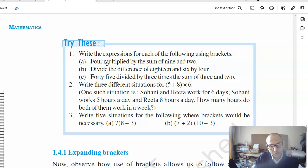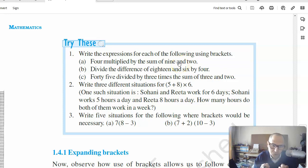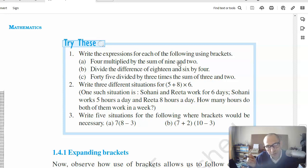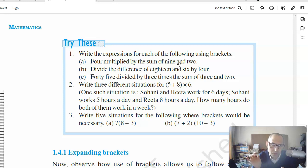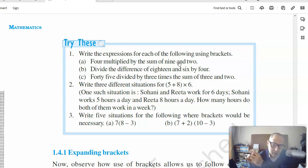For example, you see a sentence like 'four multiplied by the sum of nine and two.' You need to be able to understand the meaning of this sentence in English — it simply means a four which is multiplied by the sum of nine and two, meaning you take nine and two and add them together.